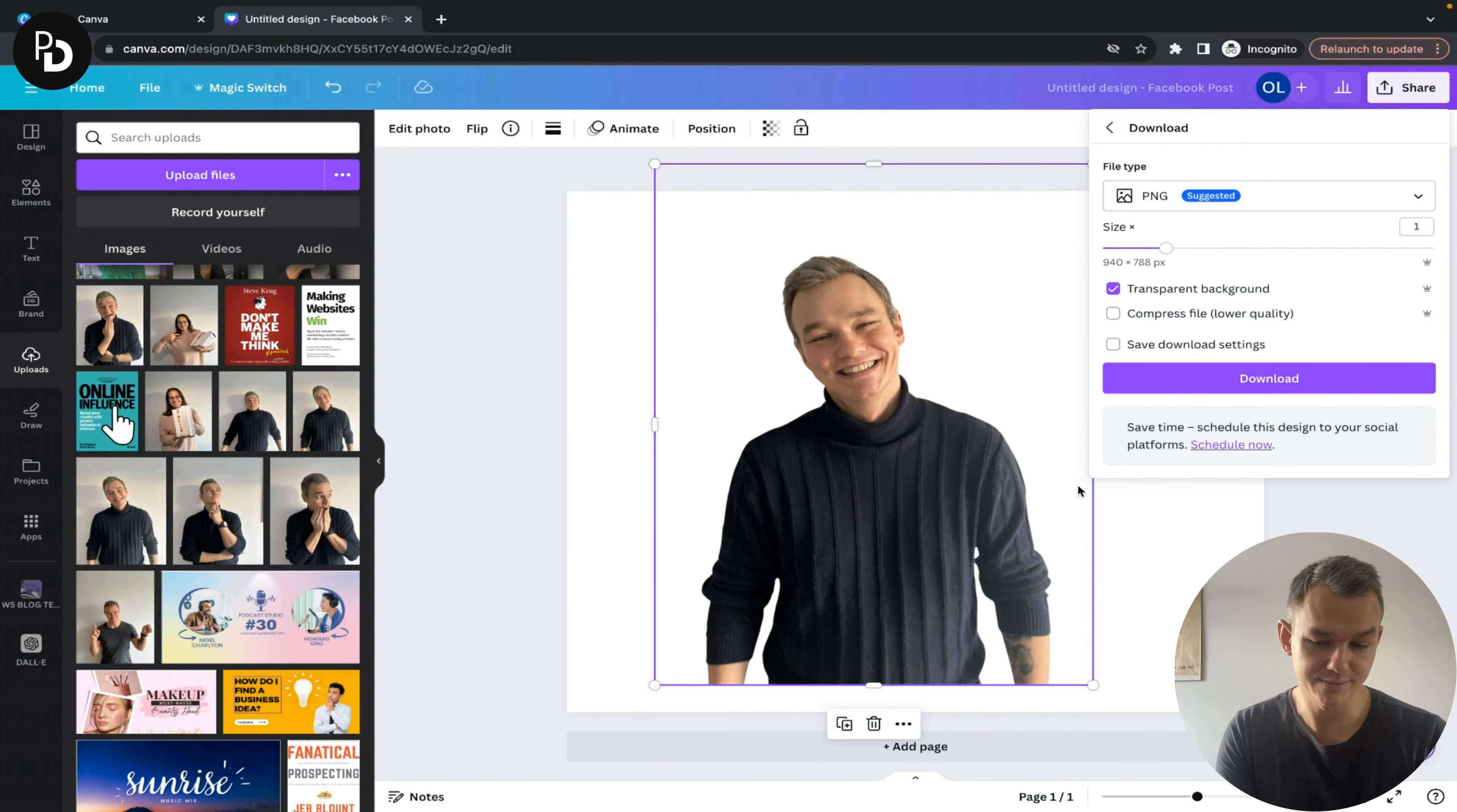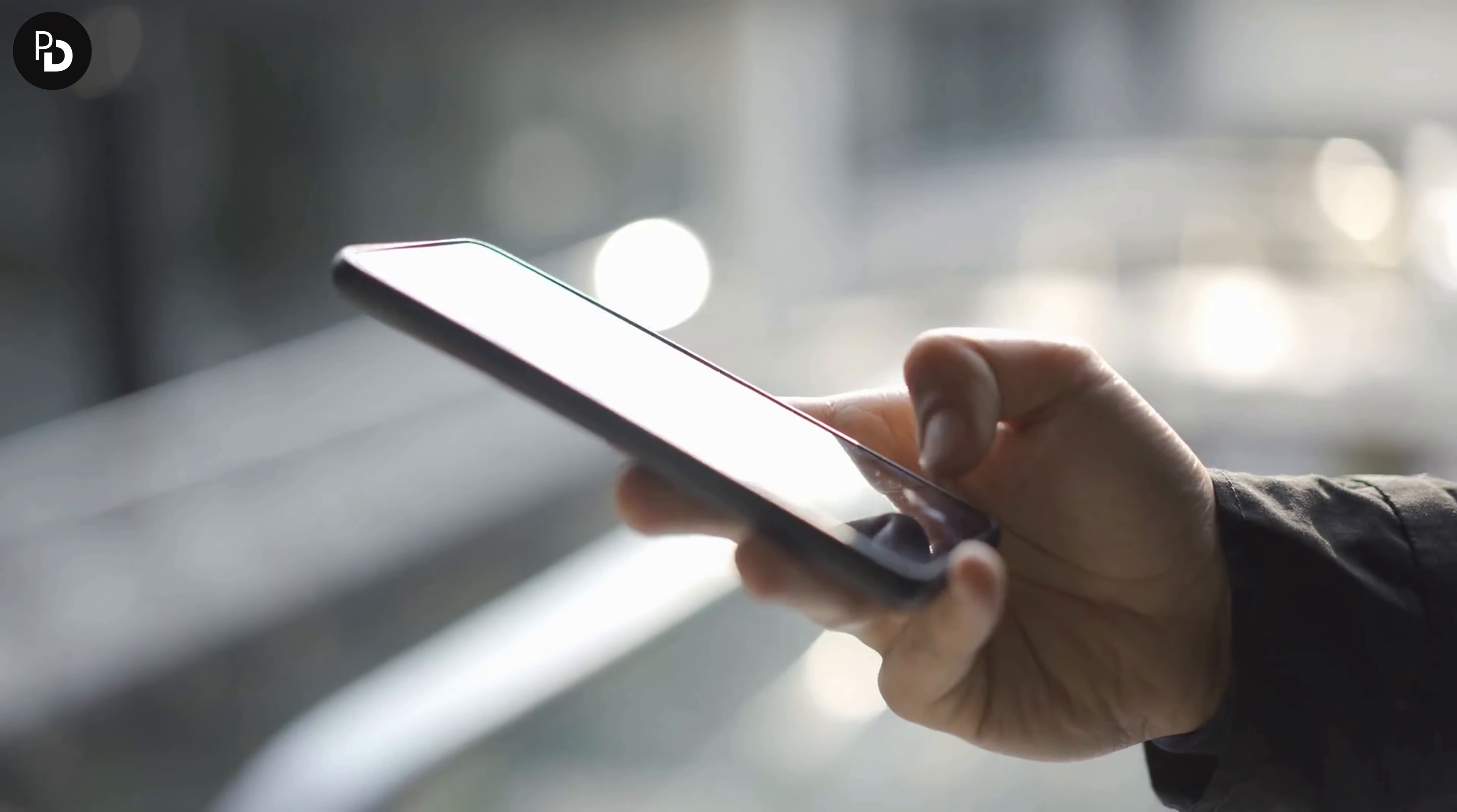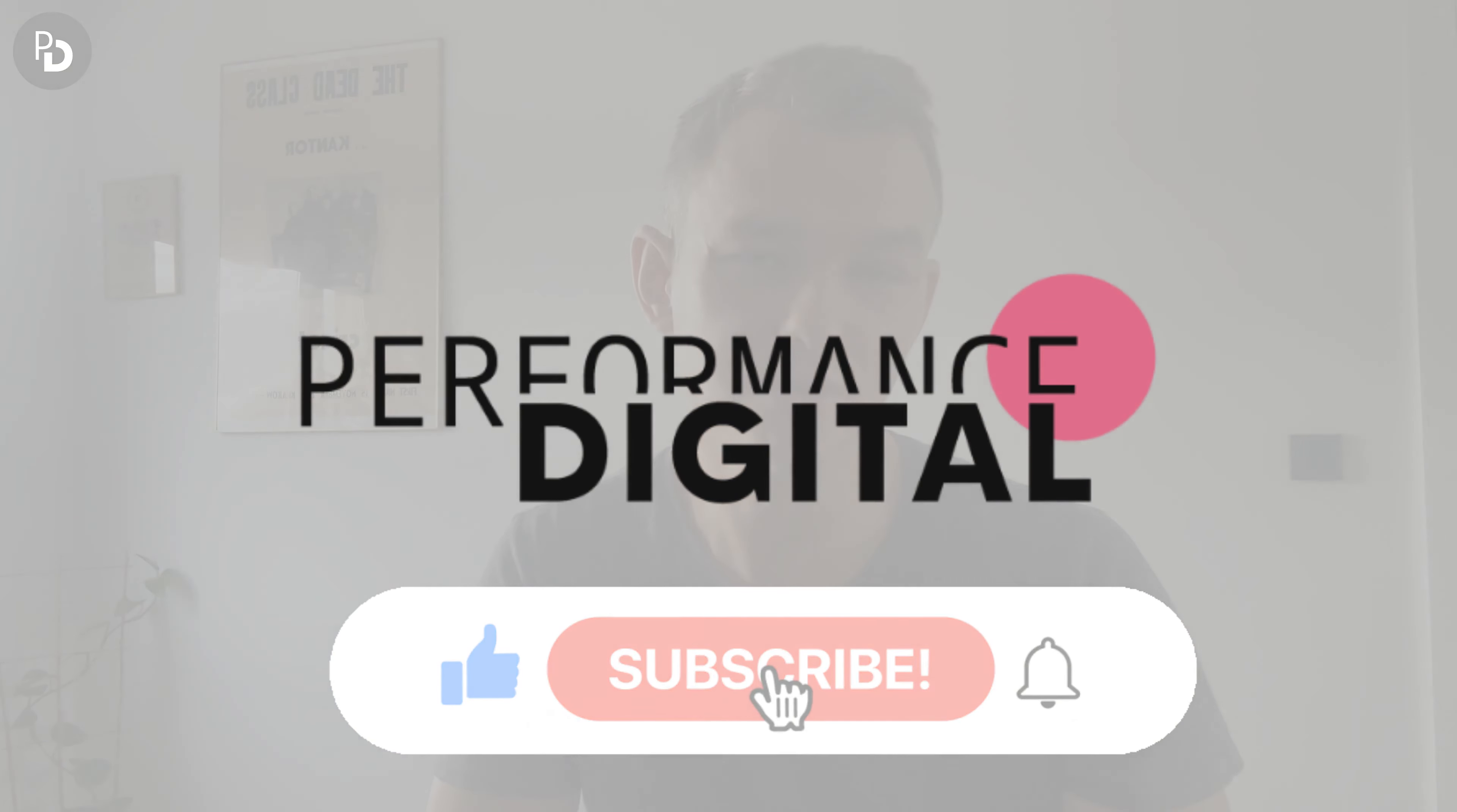I hope this tutorial was helpful. Let me know what other tutorials you'd like to see from Canva or other apps that help with sales and marketing. Remember to subscribe if this was useful.